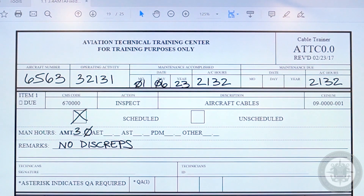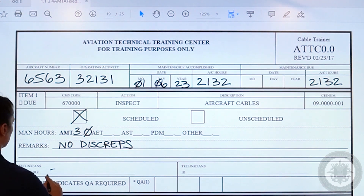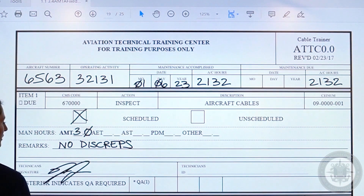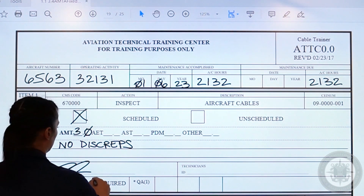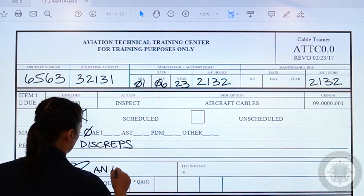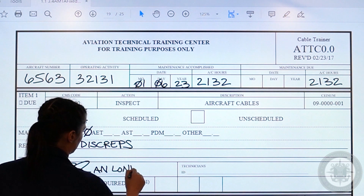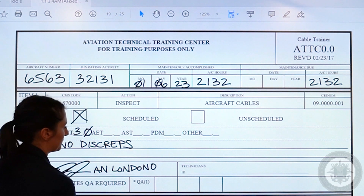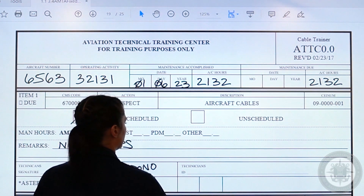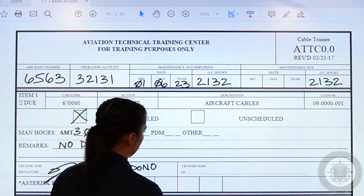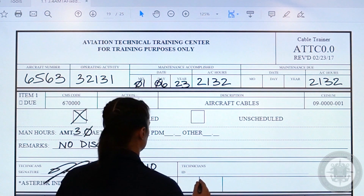Moving on to the technician signature. Here is where you will sign your name. It is also important to ensure that you print your name so that they know who completed the card in case they have any questions about it. Next is the technician ID. This is going to be your employee ID — the last four digits, or the last four of your social.